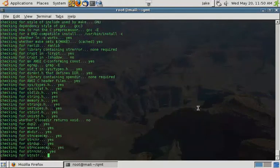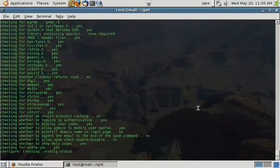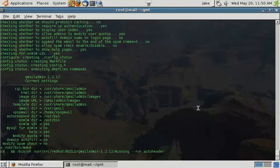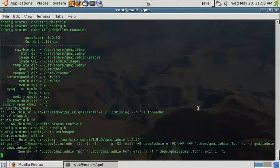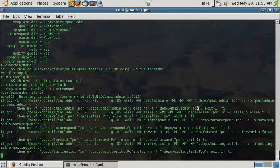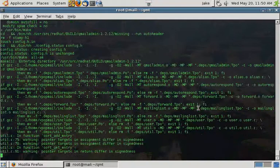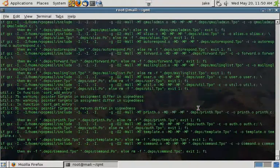You can create mailing lists, aliases, forwards, and edit the vacation messages for each user.